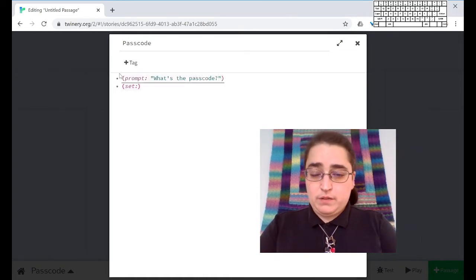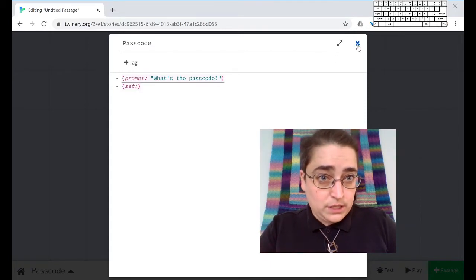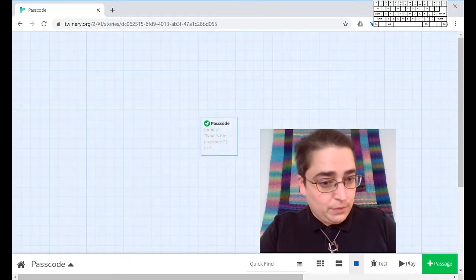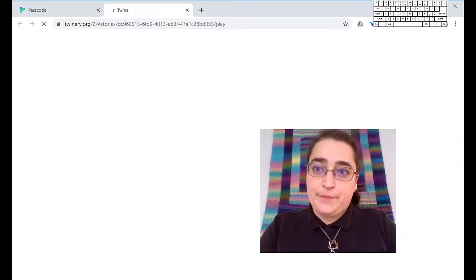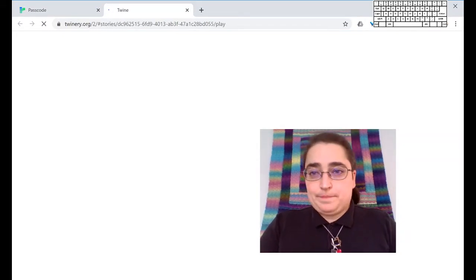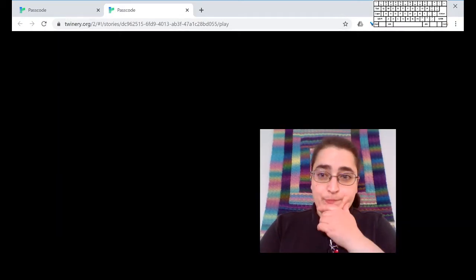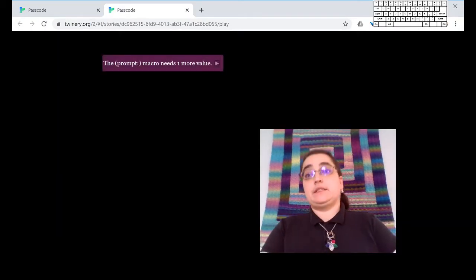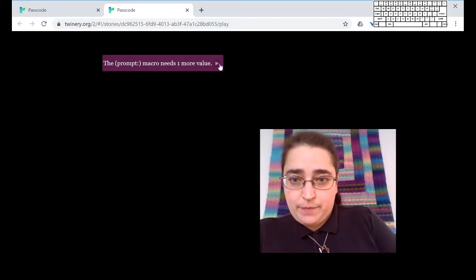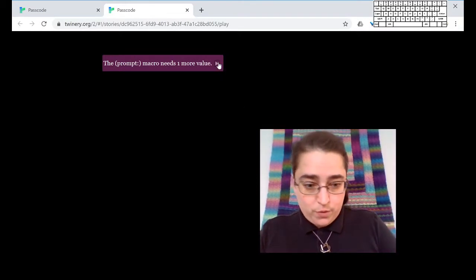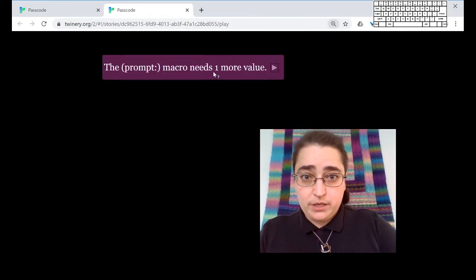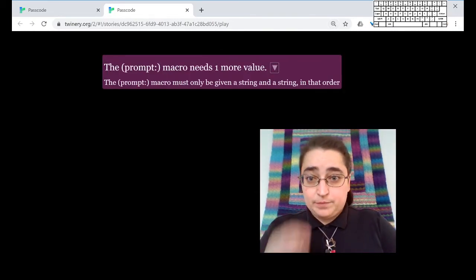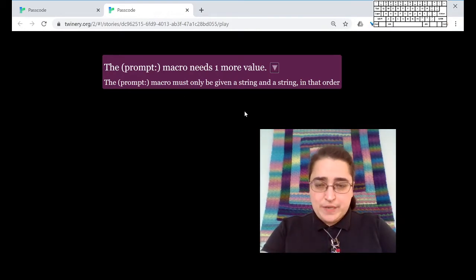And you know, I like to test things out, see if that worked. Now I've done something wrong deliberately here, so this is not going to work. So you can think of what that might be while we're waiting for this to load. Twine is giving me helpful information. It says the prompt macro needs one more value. It must be given a string and a string. Now a string here means a string of letters or characters.